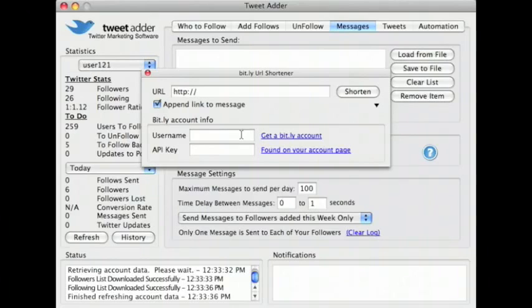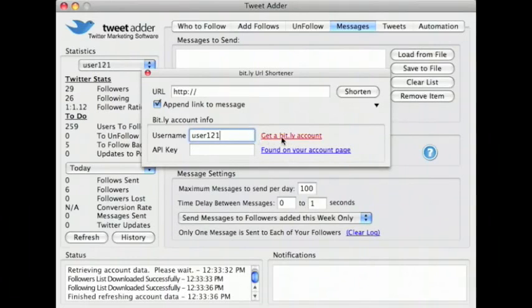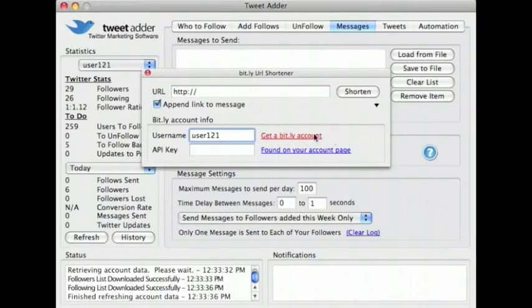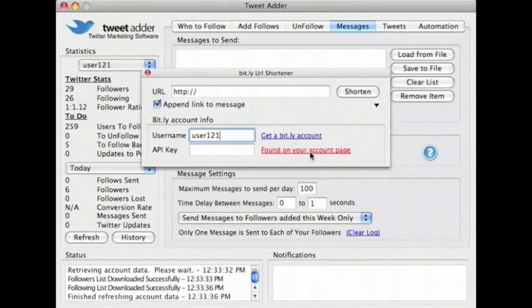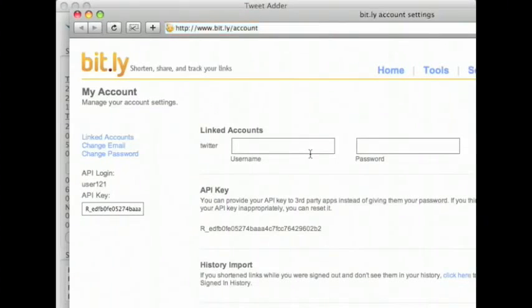You must have a Bitly account to use this feature. If you don't have a Bitly account, you can easily sign up for one using the link provided. Once you have a Bitly account, you must go to your account page of Bitly and get your API key.